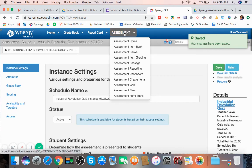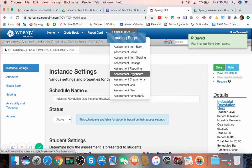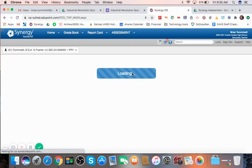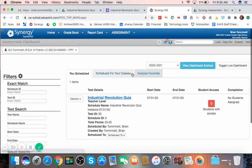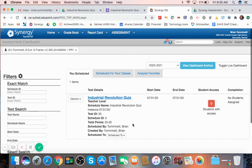So if you want to take a look at what your test looks like, you can head on down to the assessment dashboard here. And you can see, here's my quiz, ready to roll. Very simple.